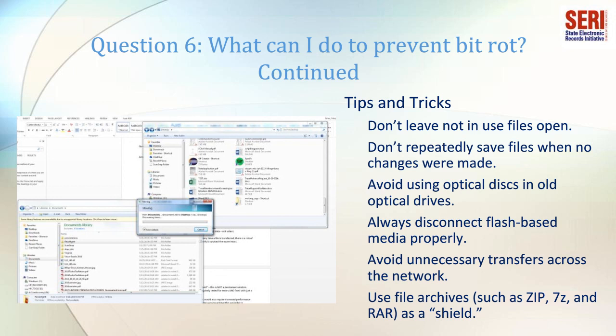Finally, the CERN IT group suggested that preventing BitRot would also require increased performance on disk servers and increased available CPU capacity. Some ways to achieve this include investigating disk server arrays and file systems that would increase redundancy, implementing integrity checking and self-repairing algorithms, and including data protection and recovery mechanisms.